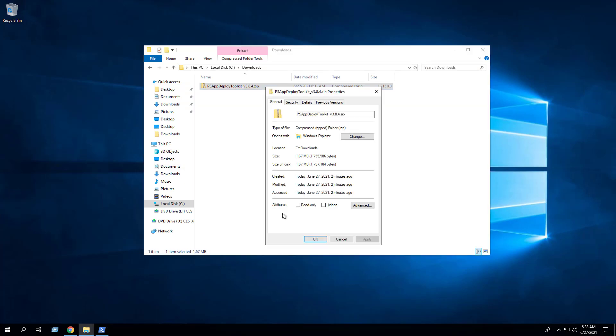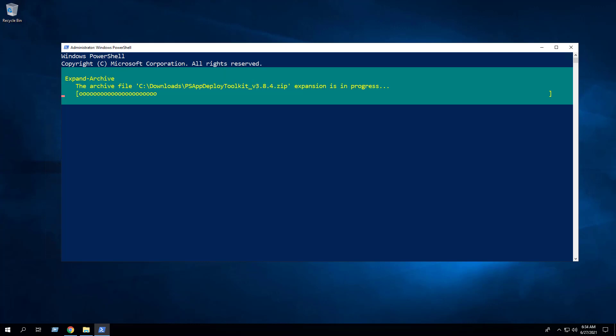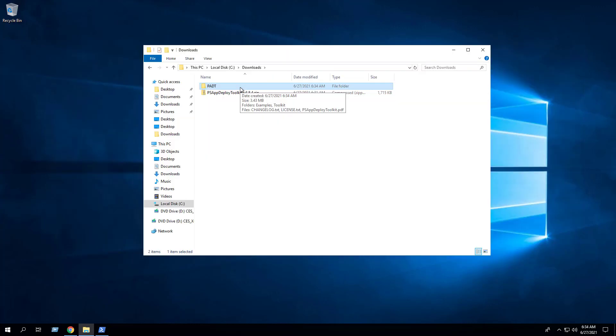Now if we check the zip file properties, the unblock option has been removed. Next we want to extract the contents of the zip file. Enter the following command.